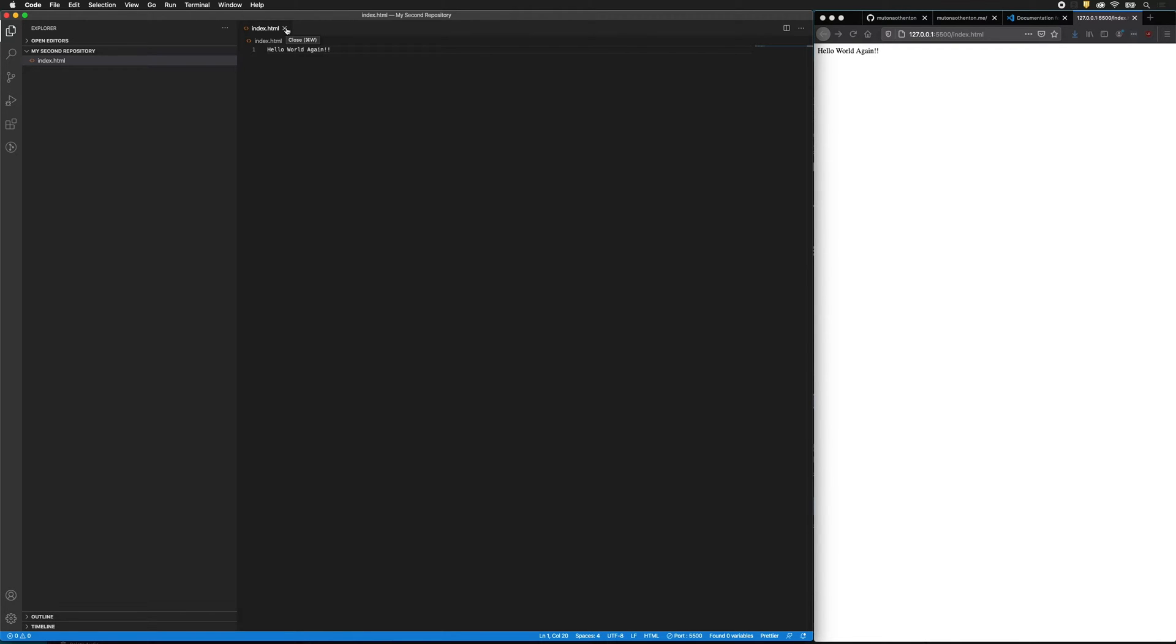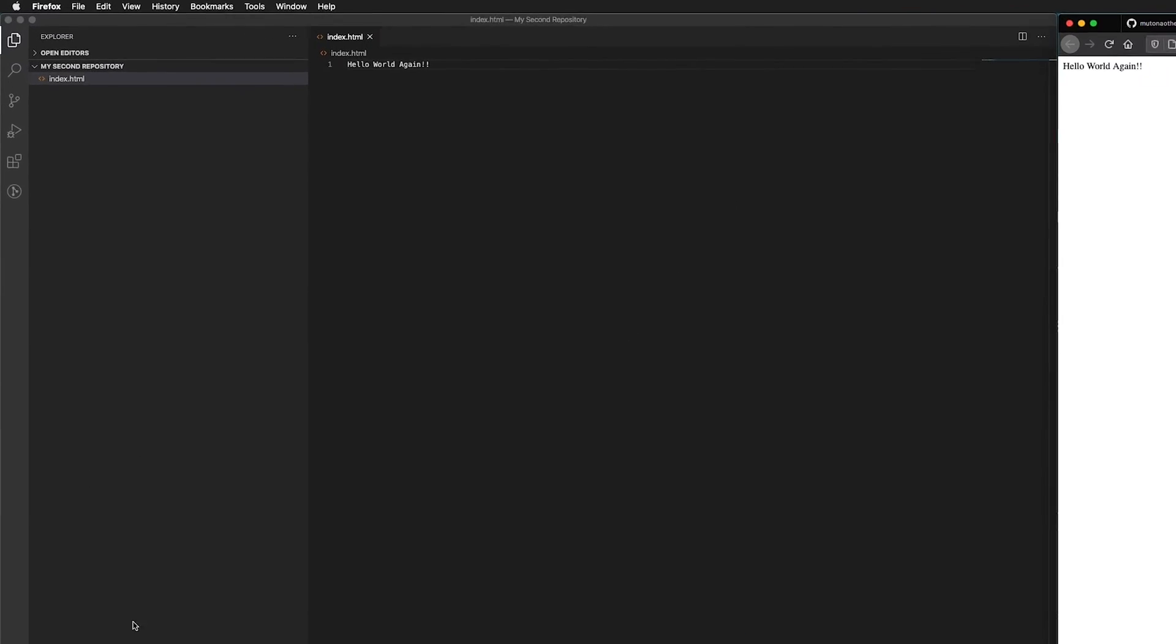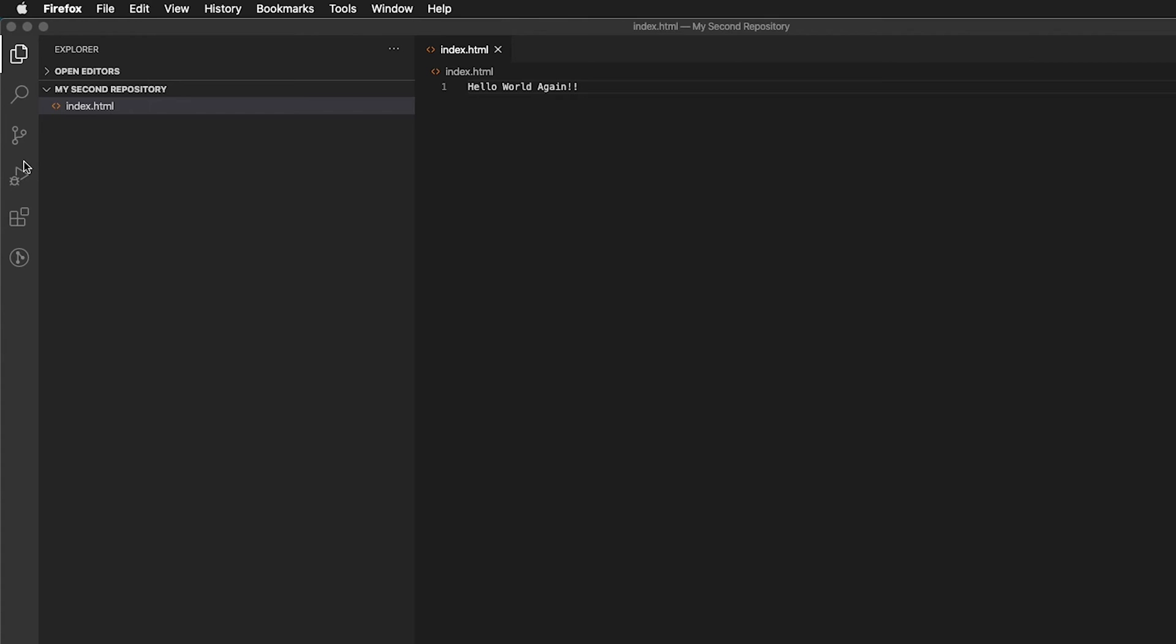But what we want to do is actually have this on the web, just like this one, right? So this is great. This is actually on the web. If you type this web address into your cell phone, you'll see likely a different updated version of this website. So we want to be able to do that with our hello world again, share it with our friends. So how do we do that?